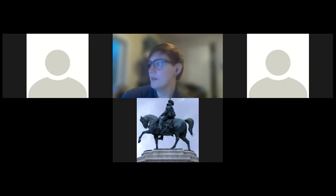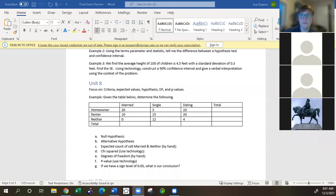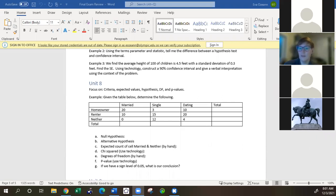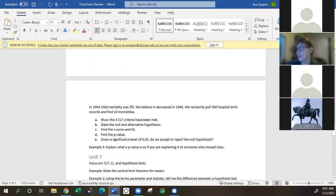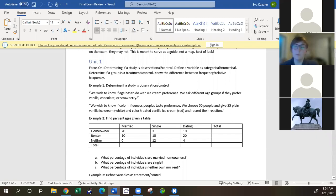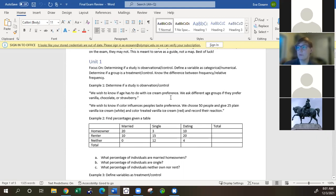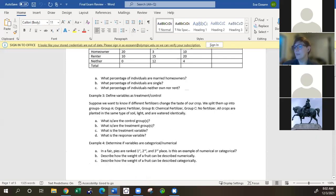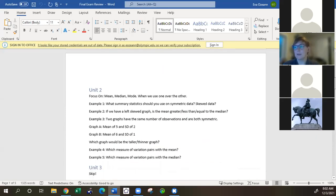I'll put this here. So just to review while you're looking that over — the final exam review is broken down by unit, and at the very top it has what you should focus on. In unit one we talked about discussing whether a study was observational or controlled, defining a variable as categorical or numerical, and determining if a group was a treatment or control. That's also where we talked about lurking variables, but that's probably not going to be on the final exam.